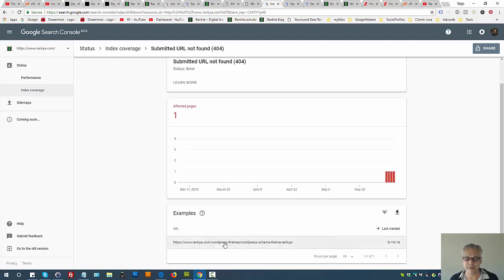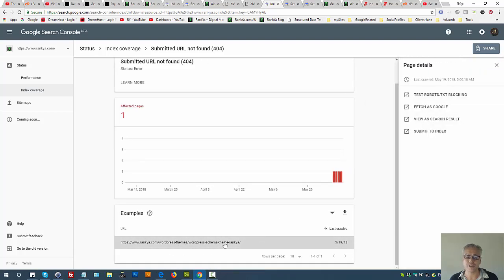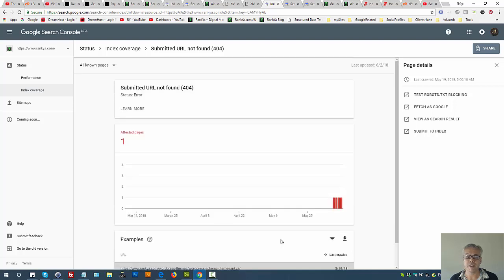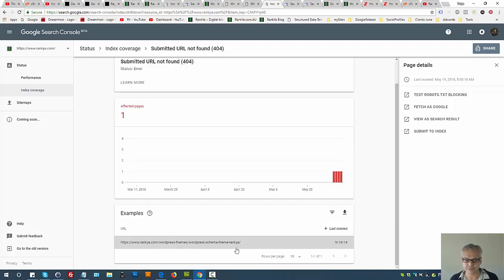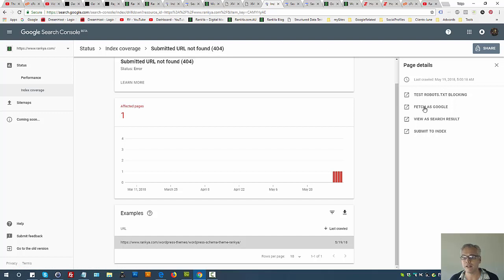You may see many different ones. Look at last crawl - when did Google see this problem? If it's recent then you might think that's a recent issue. Test robots.txt blocking is an option you don't have to use for something like URL not found.